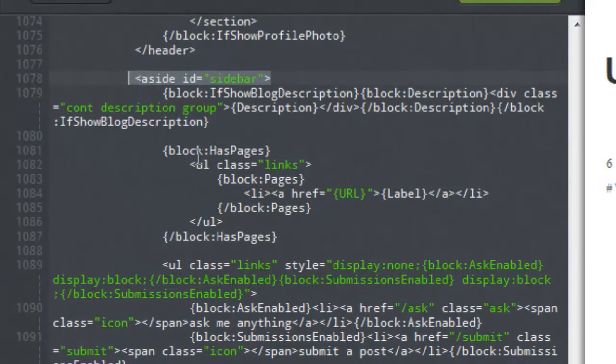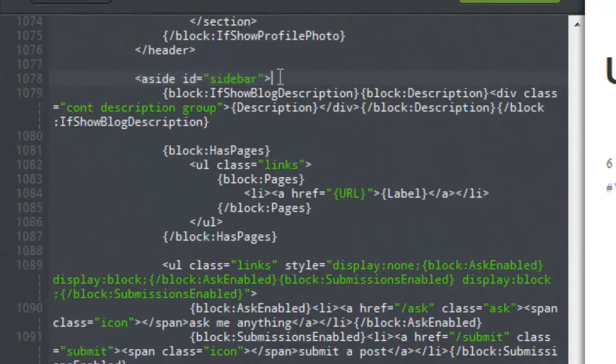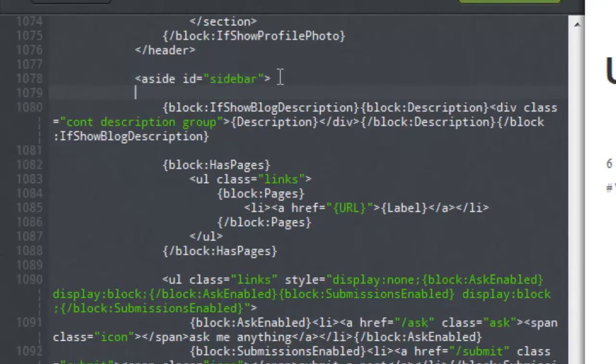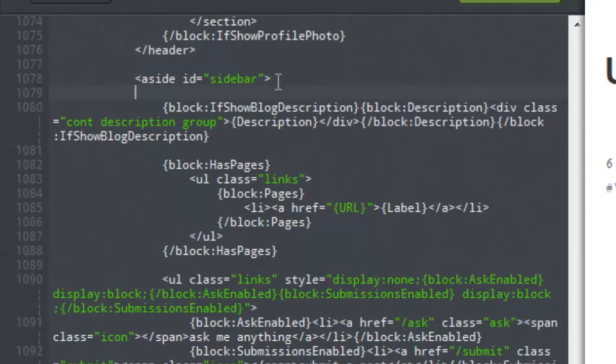Once here you want to insert the JavaScript or HTML code for the widget that you're going to be installing. You can get this from your source of choice, whether it's a social media site or if it's an image that you're going to be referencing.